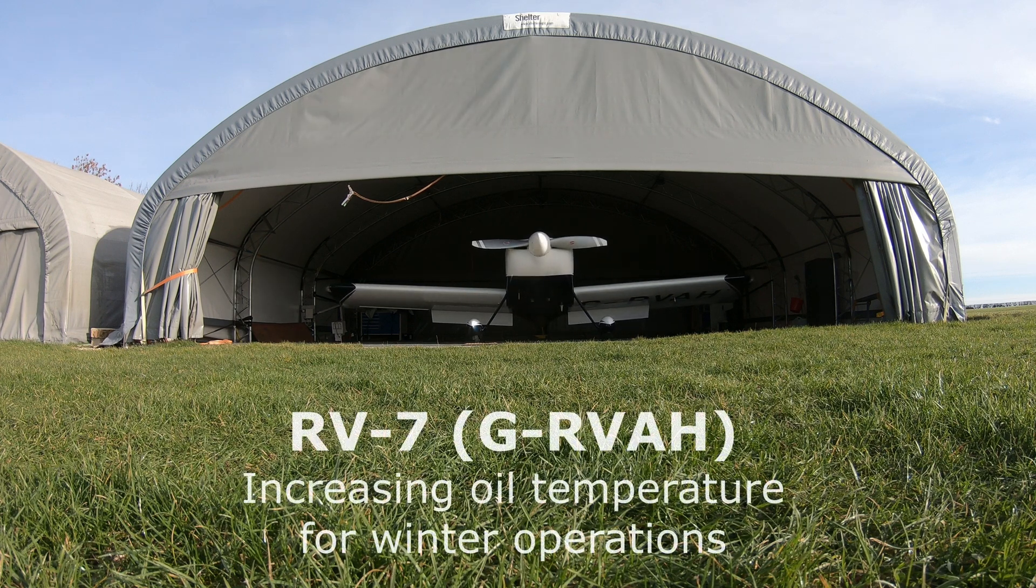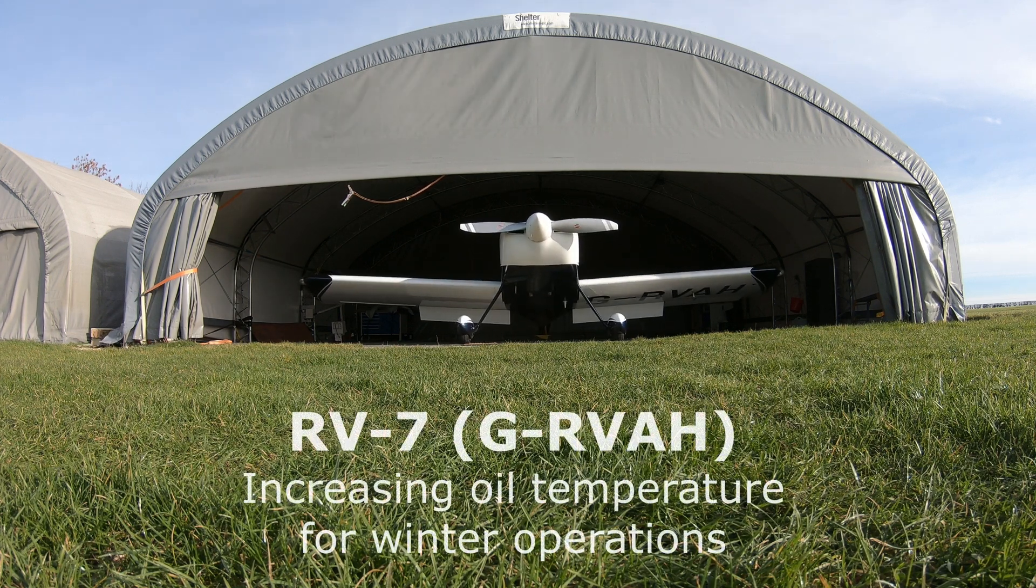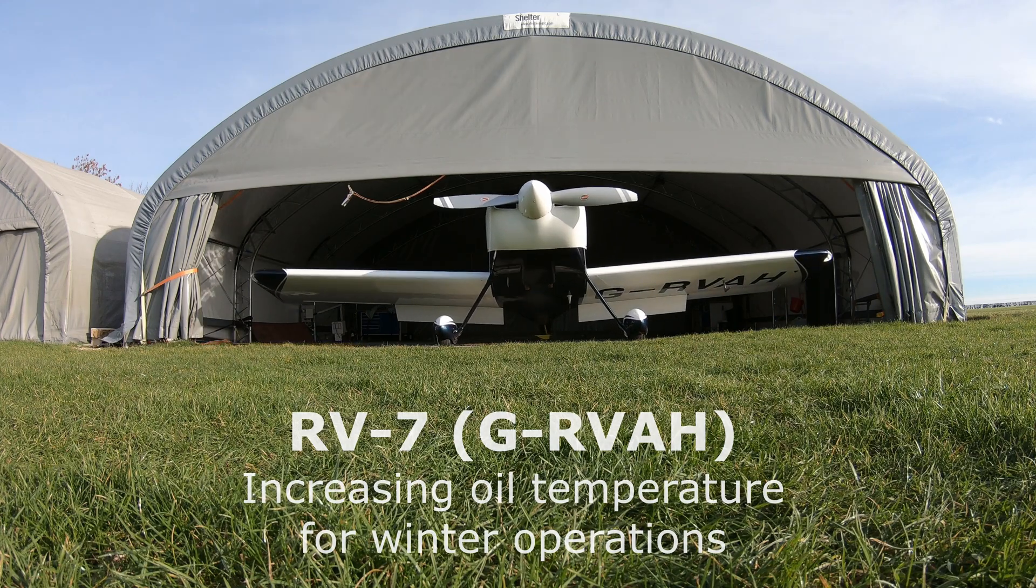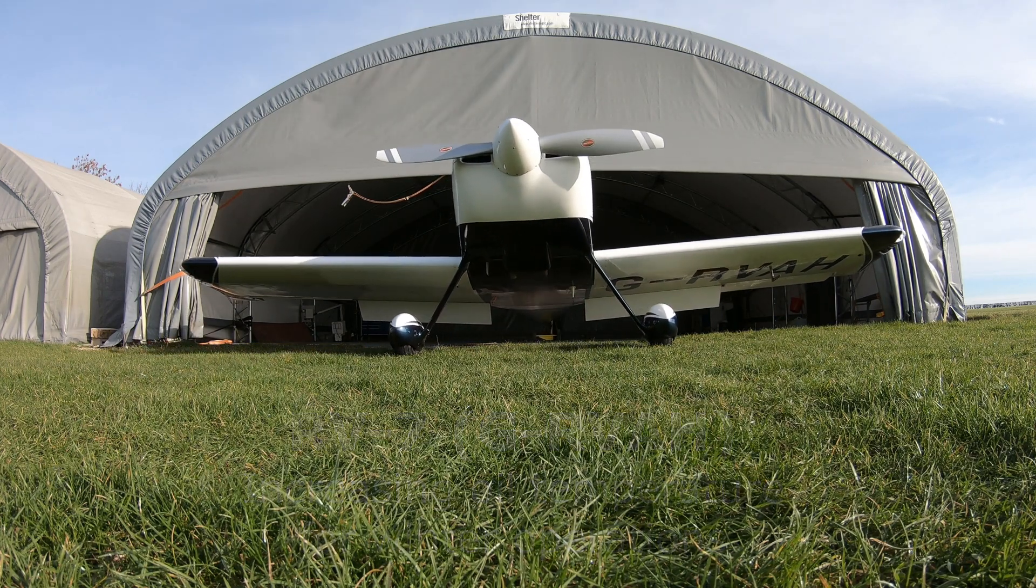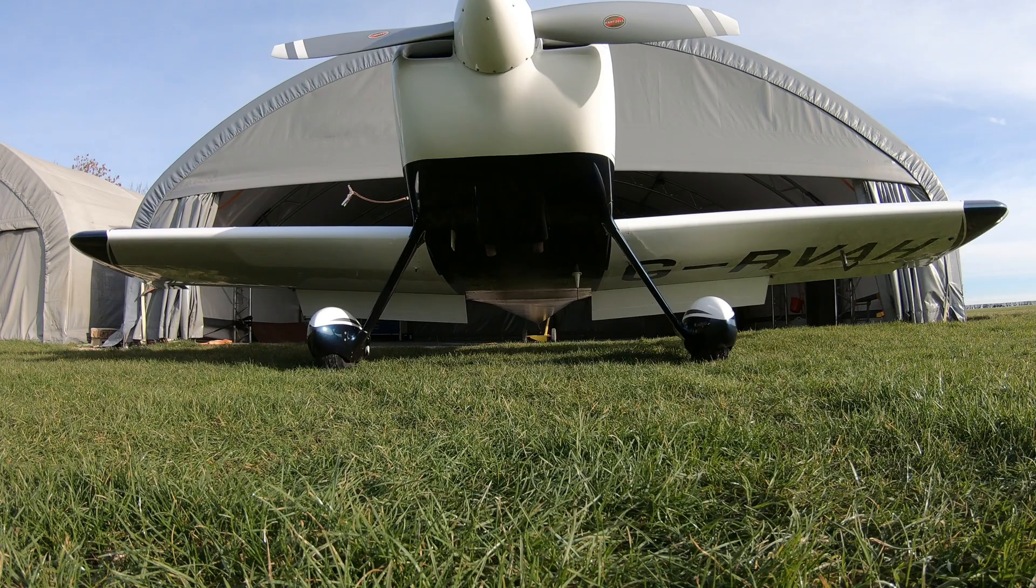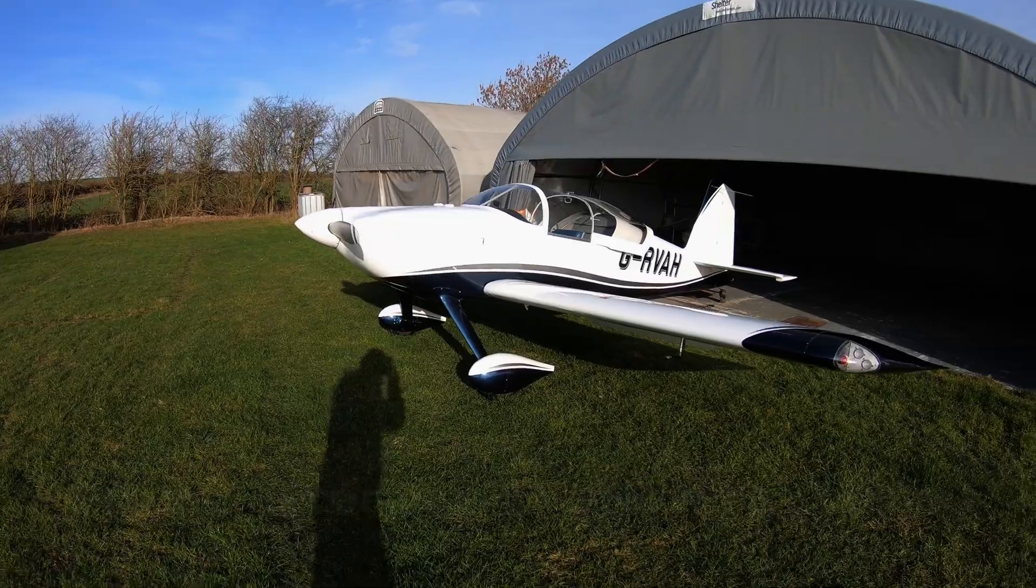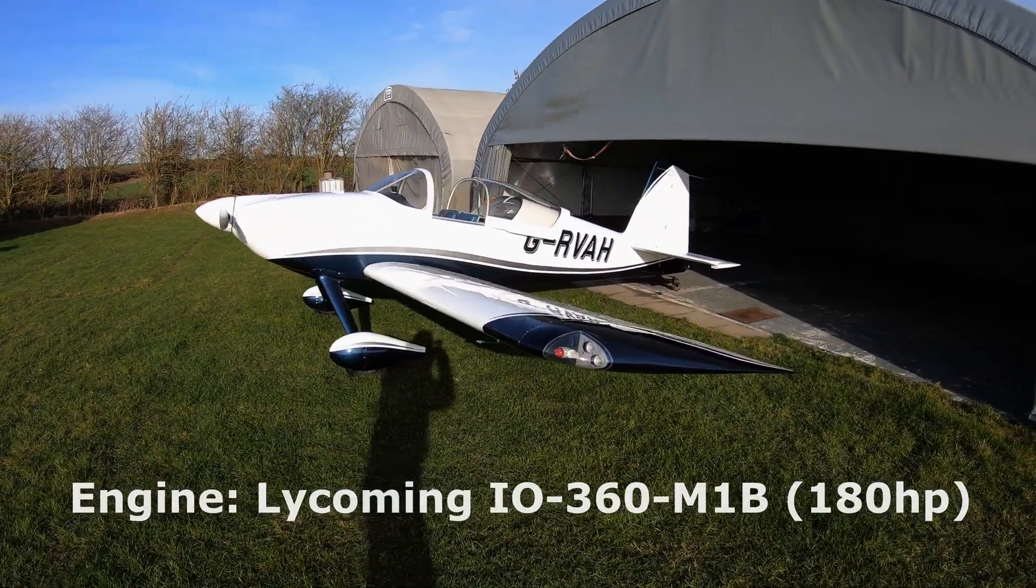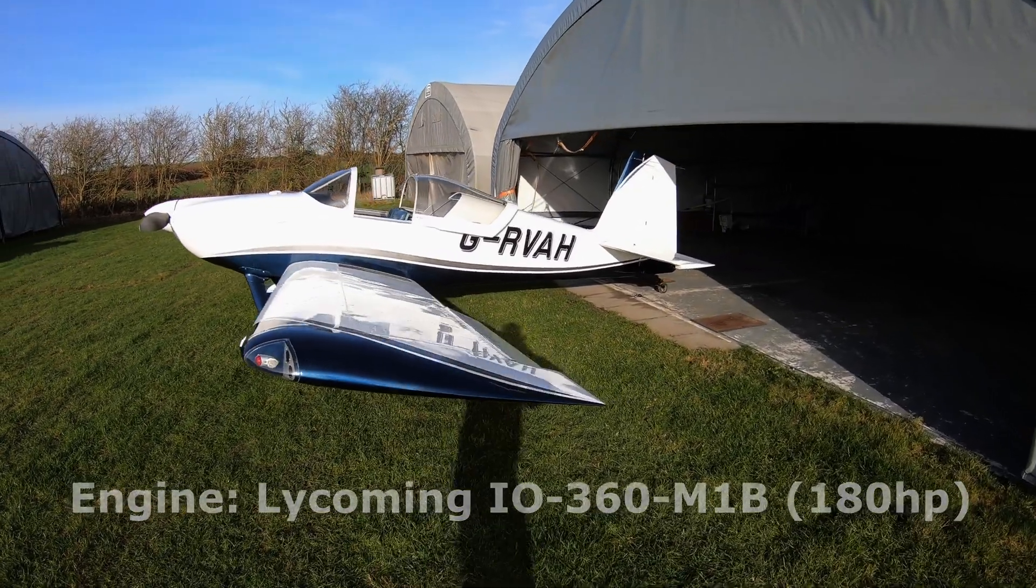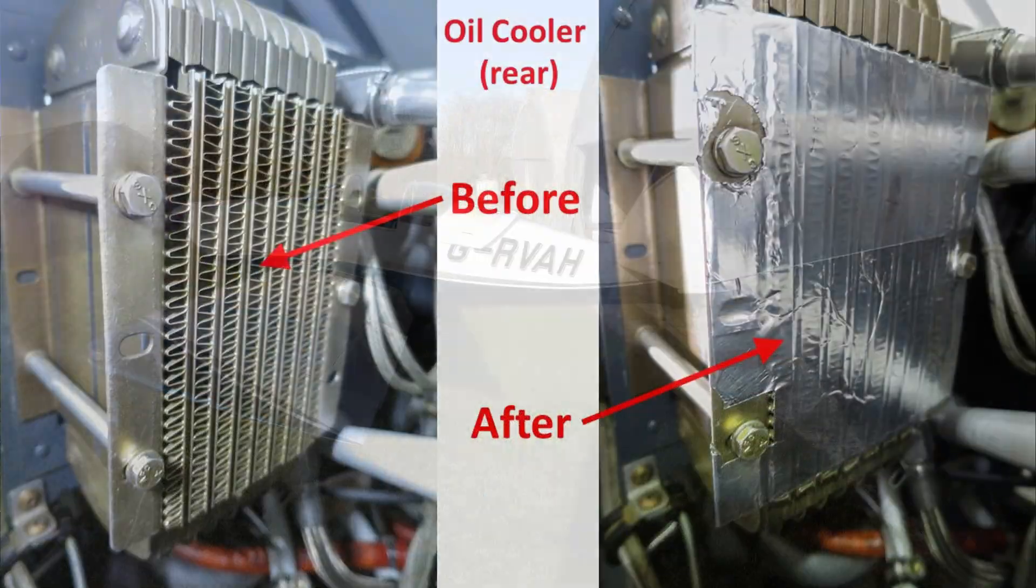Hello, in this video I'll be explaining how we increased the engine oil temperature in our RV7. We were previously getting about 150 degrees Fahrenheit, which was not warm enough to drive off moisture to prevent internal corrosion during winter operations.